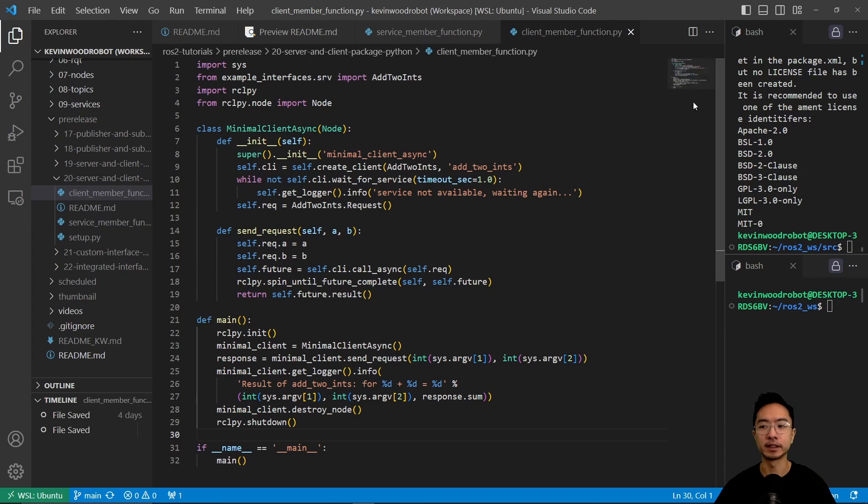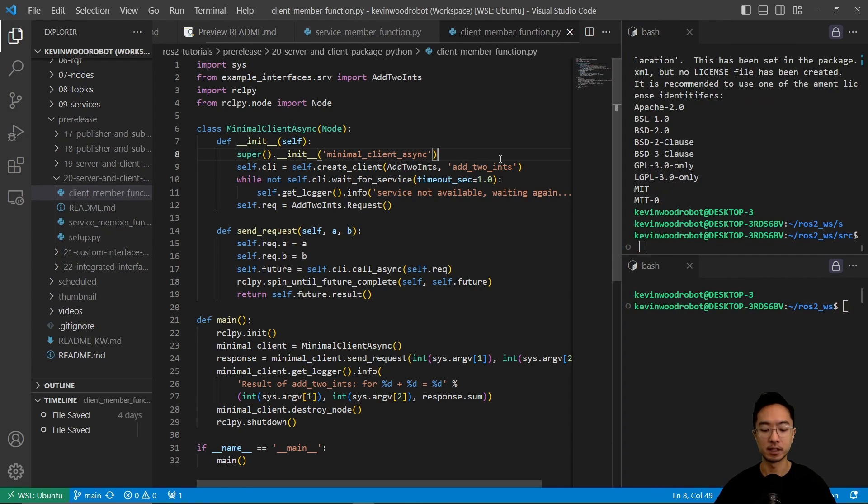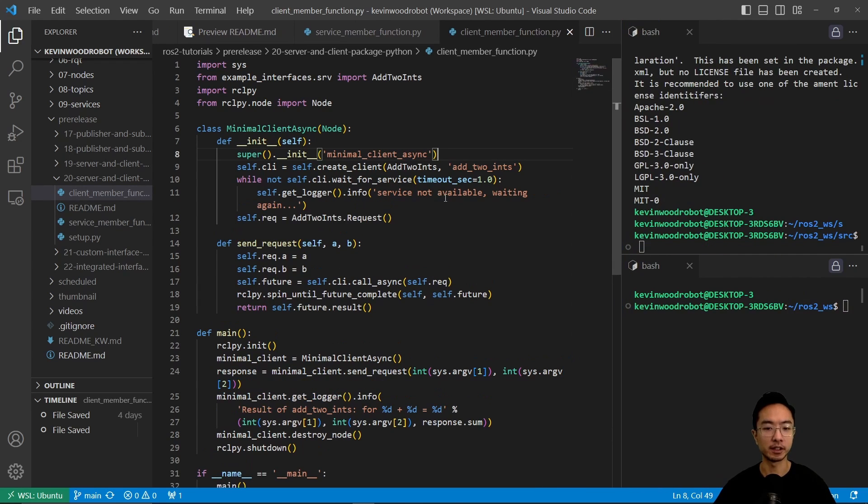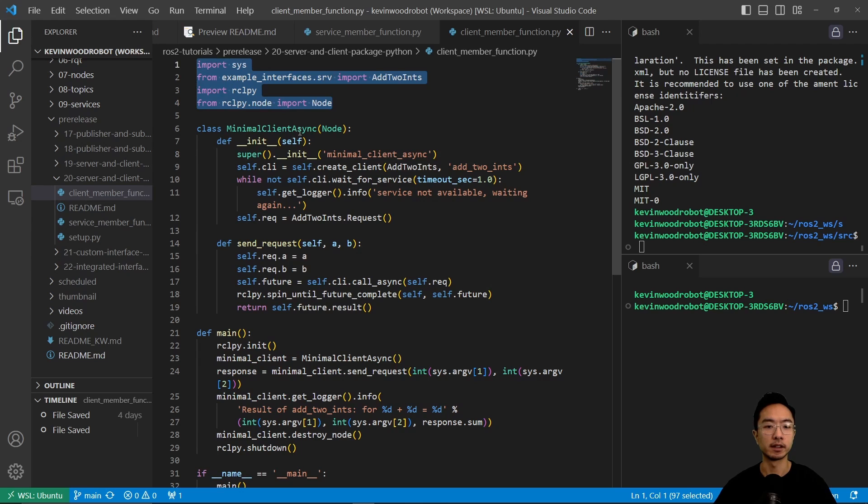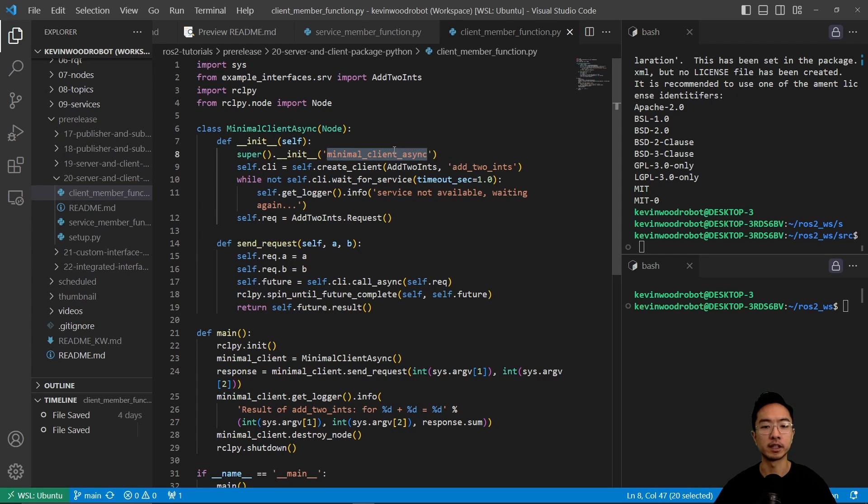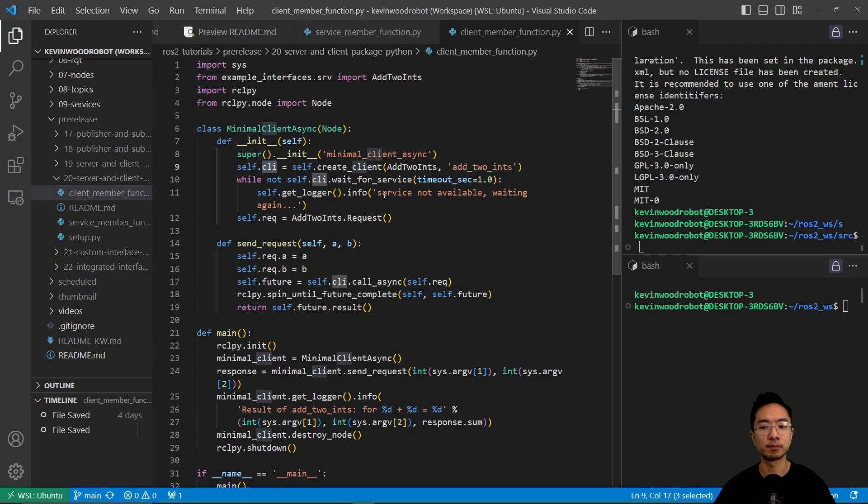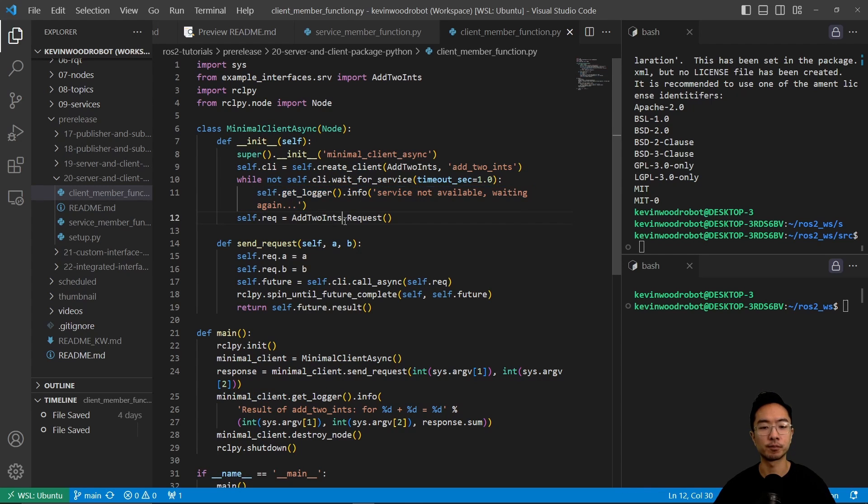Now here in our client, it's going to be similar. So inside our client function, again, we do our imports, and here we have a class called minimalClientAsync. So we're going to have our constructor with the name minimalClientAsync. And then when we create the client, we're going to store it to CLI, and then while everything is good, if it's not, it's going to output some error.